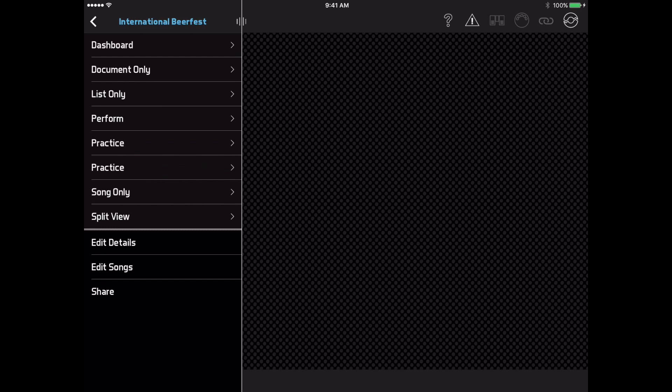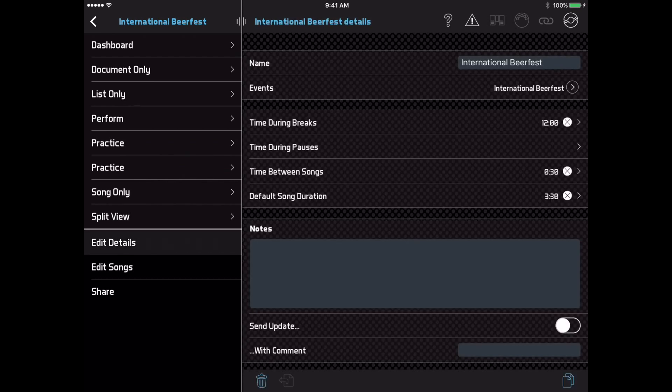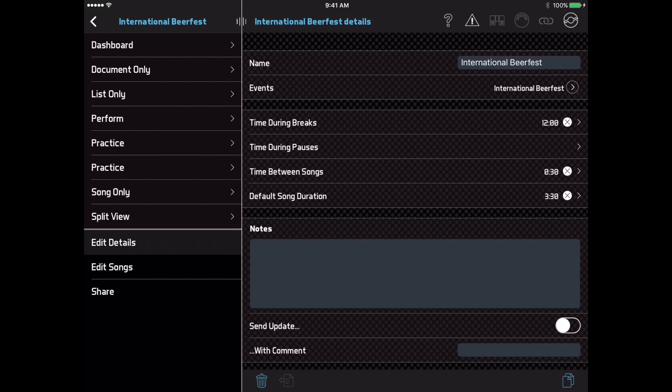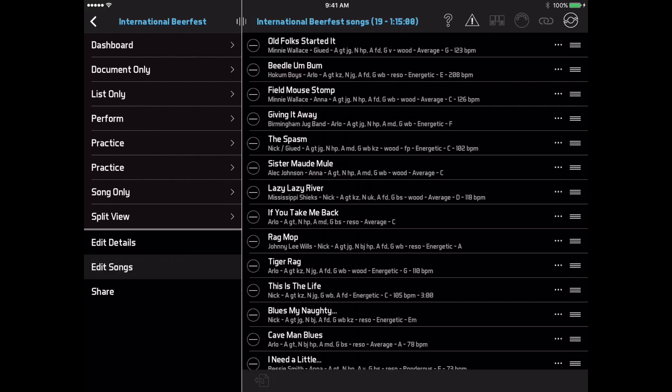Editing a setlist has two components: the setlist details like the name, duration, etc., and the setlist songs, and these now have two separate buttons. Since the edit pages for both buttons now appear in the right column, this gives you more room to see your song details when editing the songs. The third button here is for the setlist share page, which is the same as before. You can tap the back button to return to the menu.